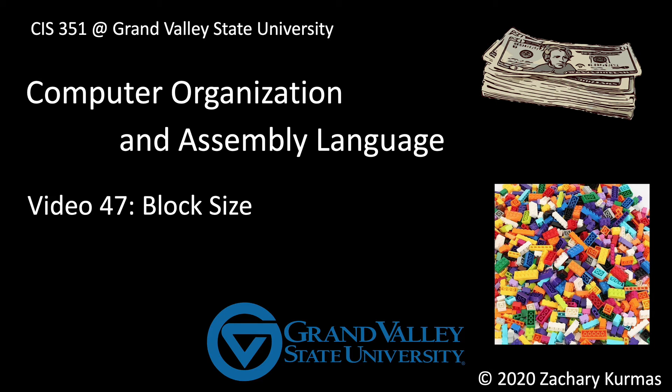This is the 47th video supplement for CIS 351, Grand Valley State University's course on computer organization and assembly language. This video discusses a cache's block size.